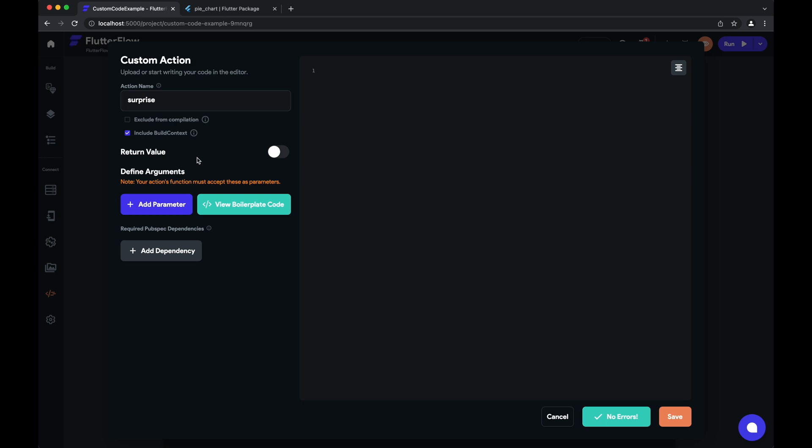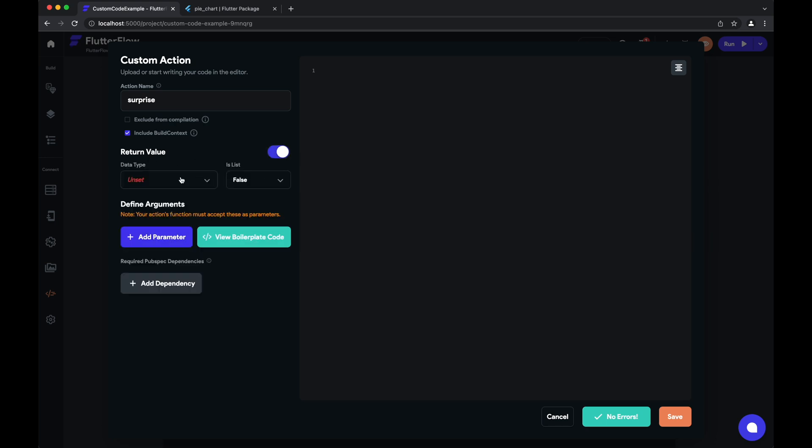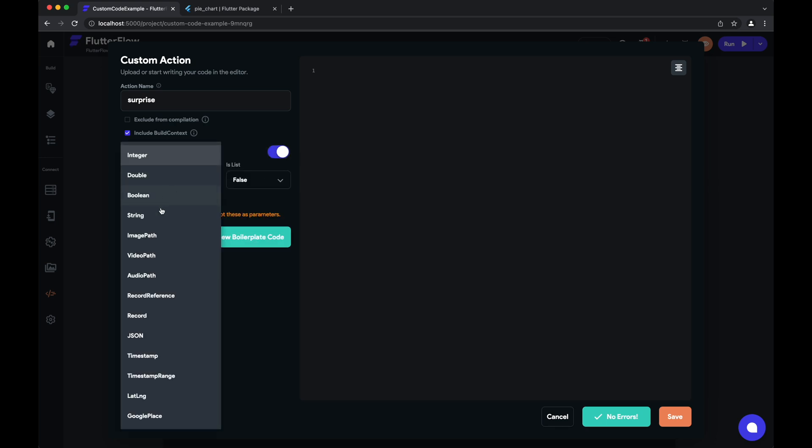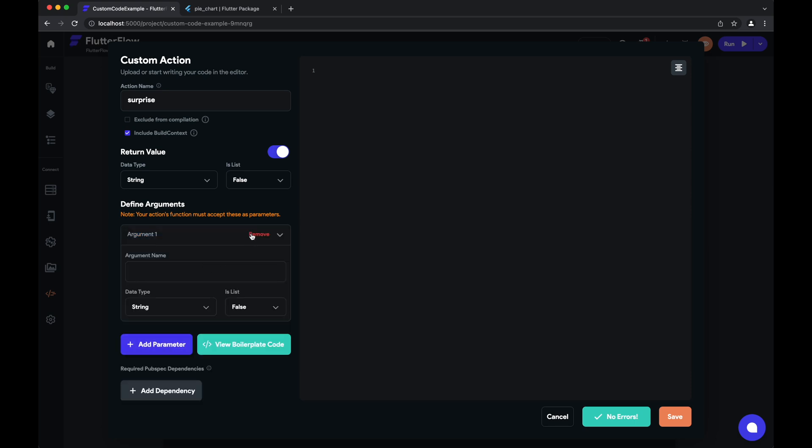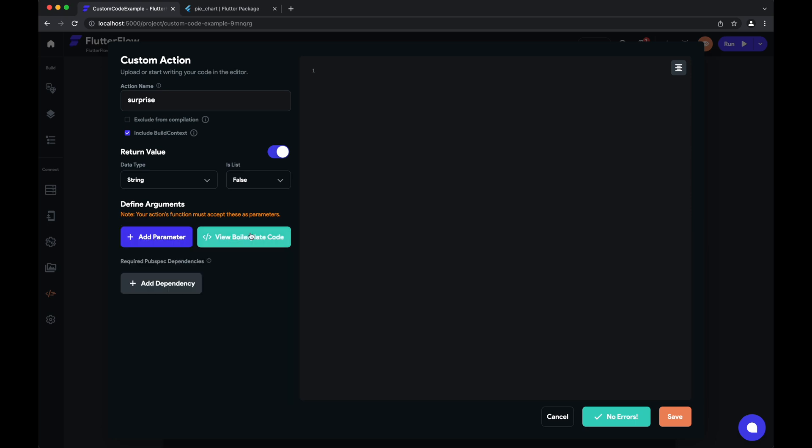And just like custom functions, we can set a return value. So maybe this custom action will return a string. And we can define arguments in the same way that we can otherwise. For now we won't add any arguments here. And similarly, we can add dependencies.